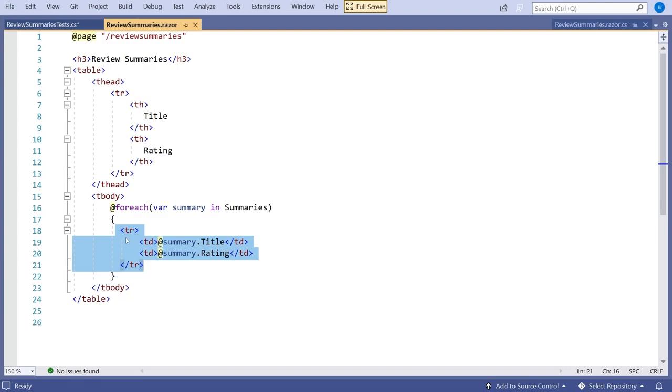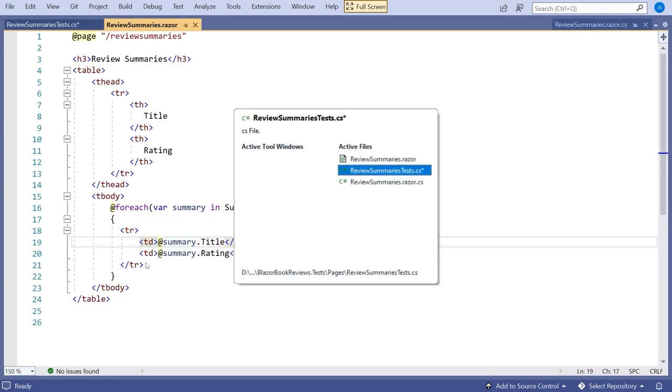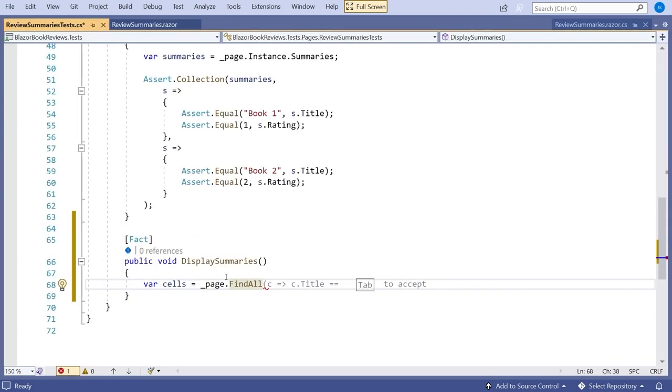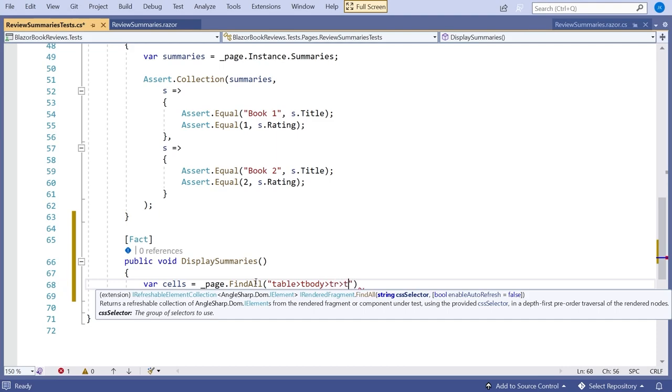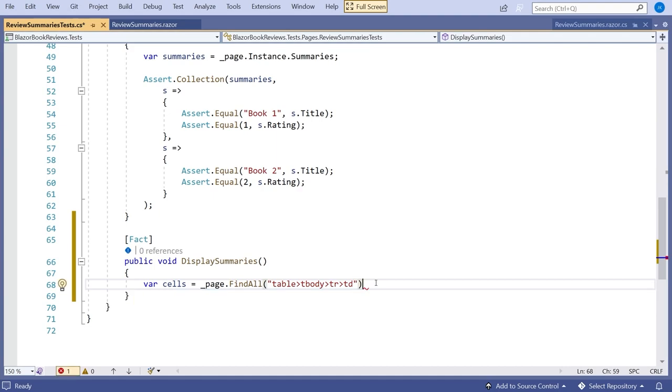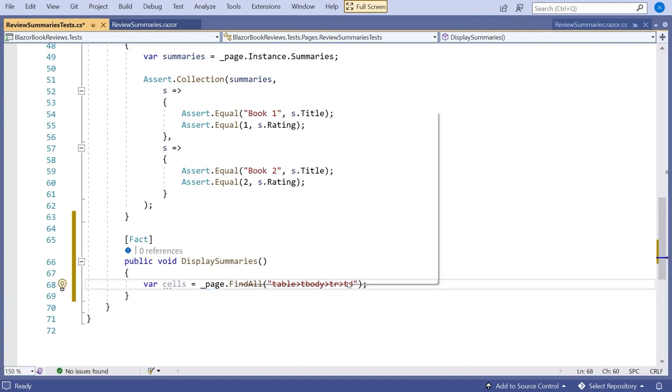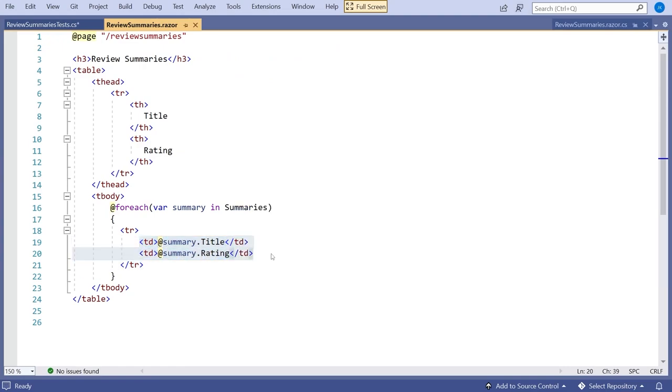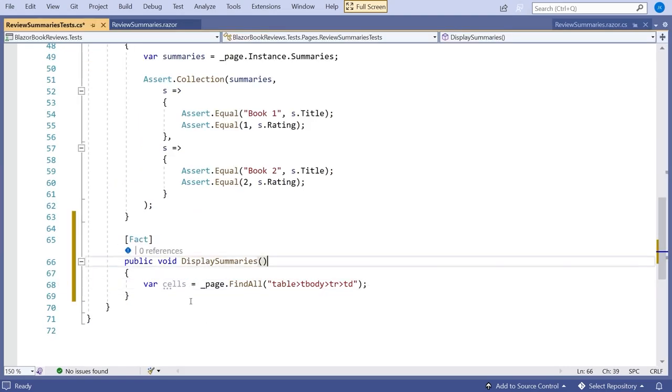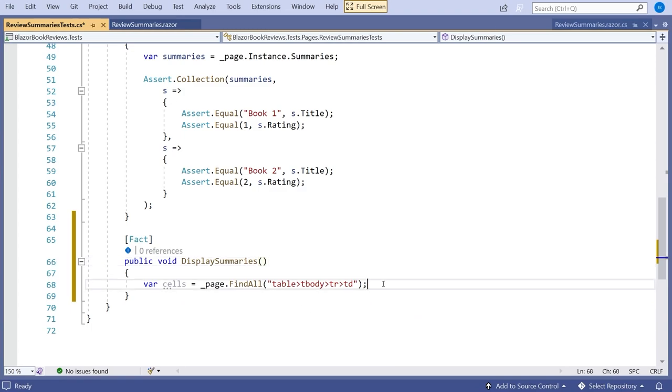So we need to get hold of these tds and as I say we do that just with normal CSS selection. So I'm going to say table which has an immediate descendant tbody which has an immediate descendant tr which has an immediate descendant td. So arrow means immediate descendant. And so that should basically give us all of the tds that we have in there. And you can see that's going to be a collection of these elements.